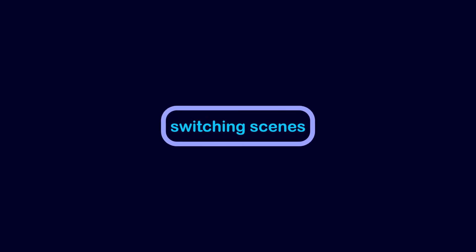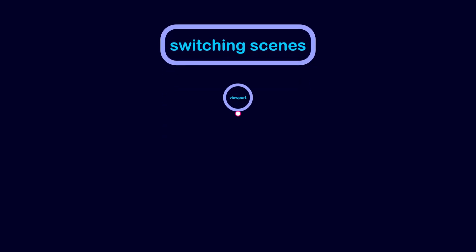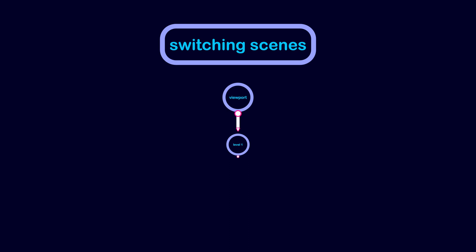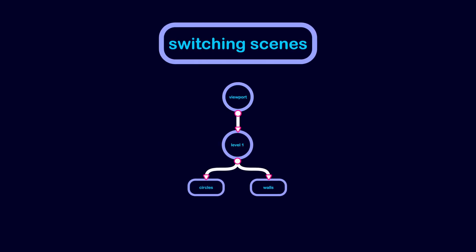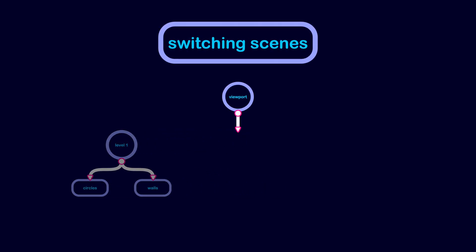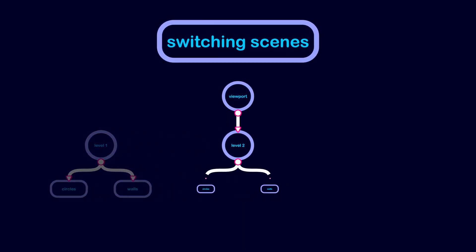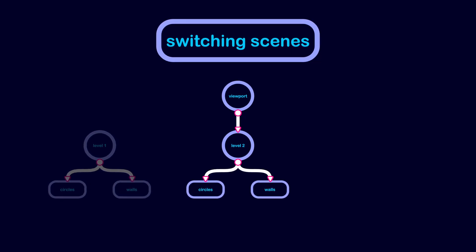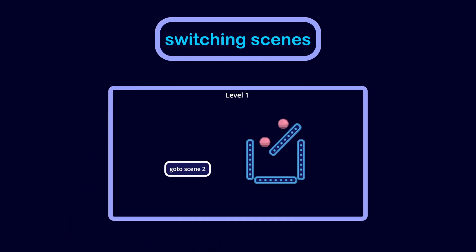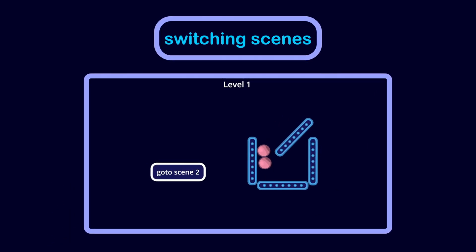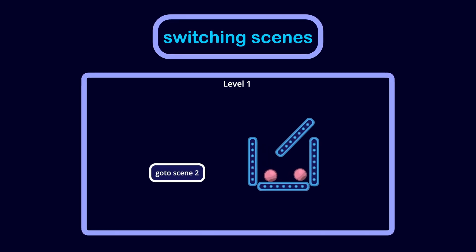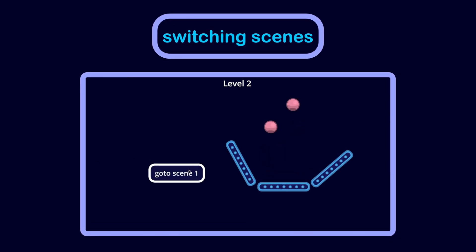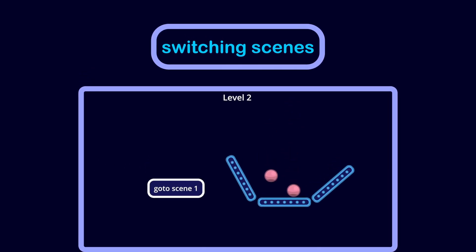Sometimes you will want to switch the current scene with another one. This is often done by removing the current scene tree from the viewport and replacing it with another scene. For example, this scene is called level one. When the user clicks the button, the scene changes to level two.